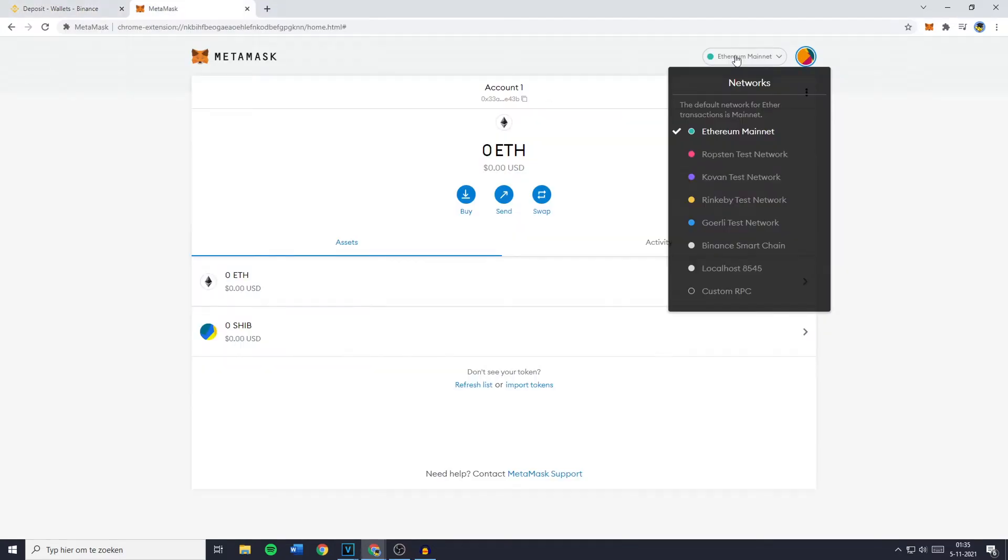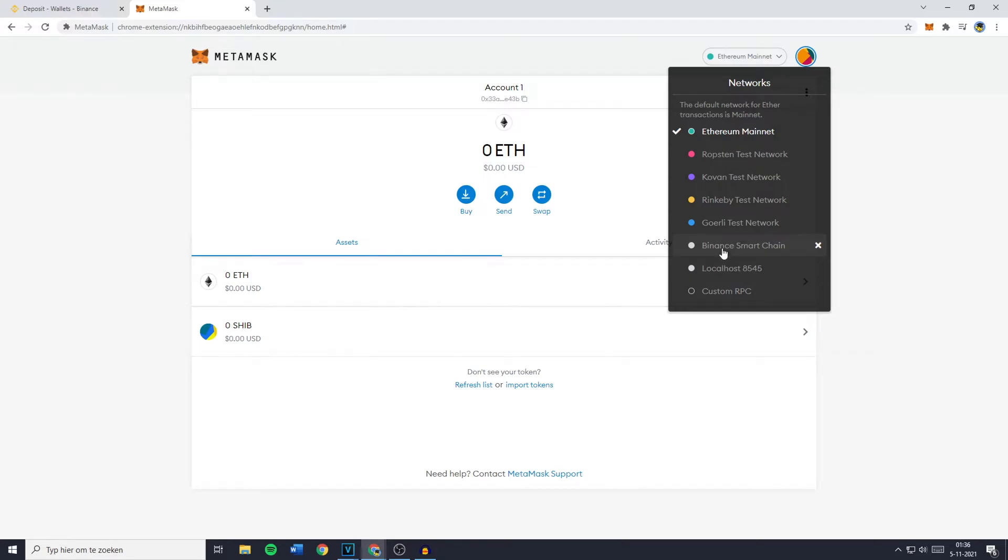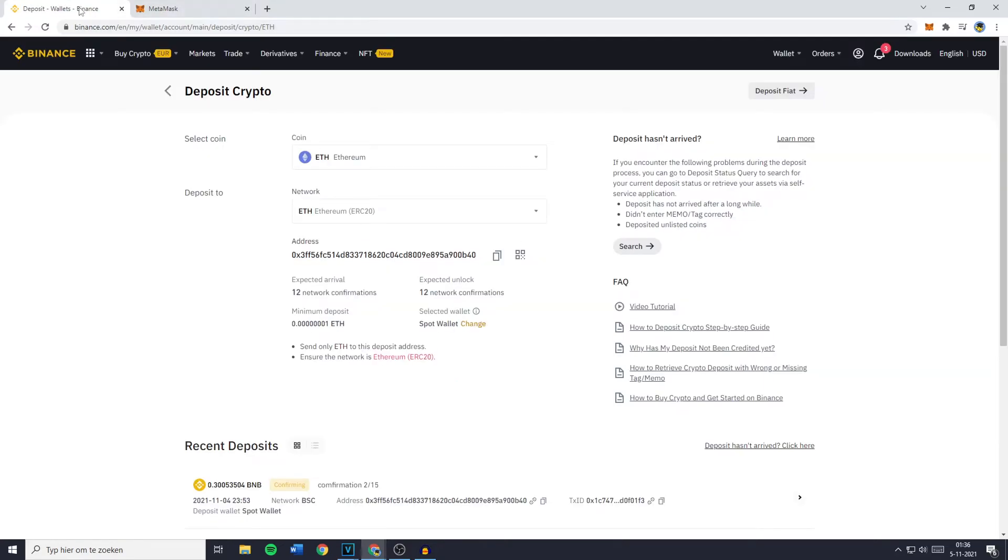So if you want to know which network you need to use for your transfer, you need to select the network your funds are located on on MetaMask. So my BNB is located on Binance Smart Chain and that's why for this transfer I will use the Binance Smart Chain and select the coin BNB. However if you still got any questions about this topic make sure to leave me a comment and ask your question so I can help you out.